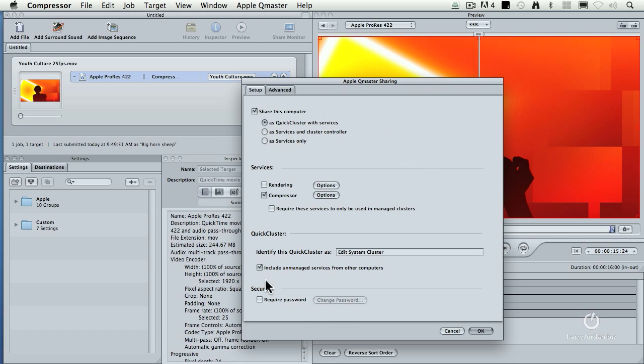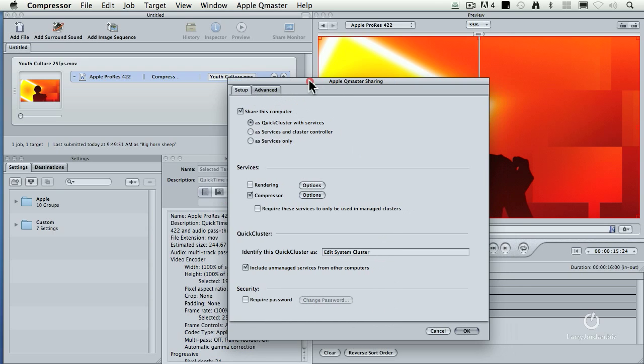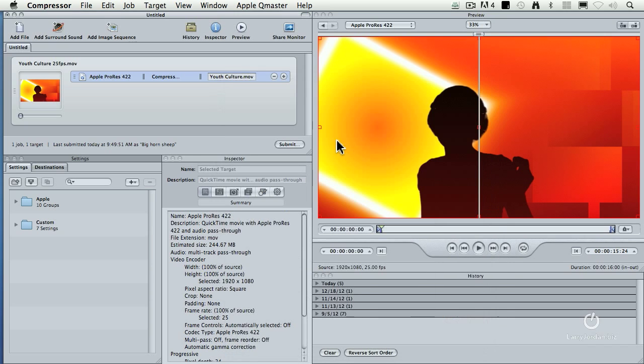The rest of these settings are all fine. Leave them alone. Don't worry about advanced. Life is too short. Click OK. Now we've enabled sharing.